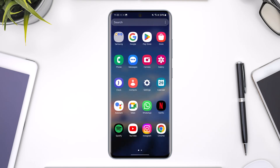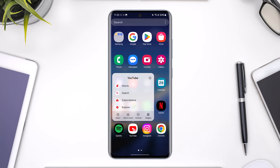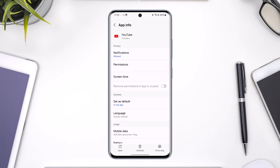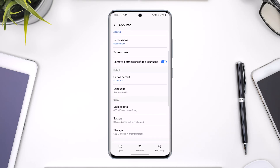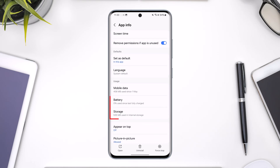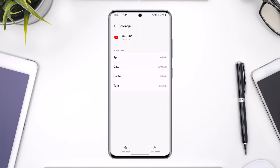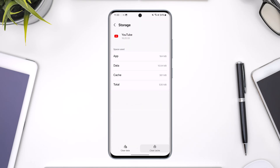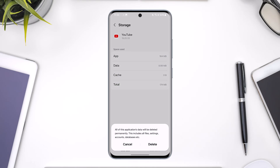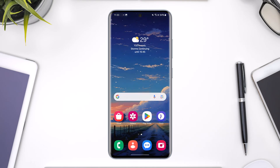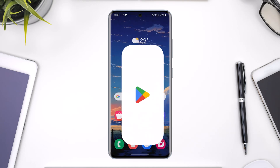If you're having issues with the YouTube app, first of all what you can try to do is long press the YouTube app icon, then tap on the 'i' button to come to the app info page. From here you simply want to go to the option called storage, then clear cache and clear data.